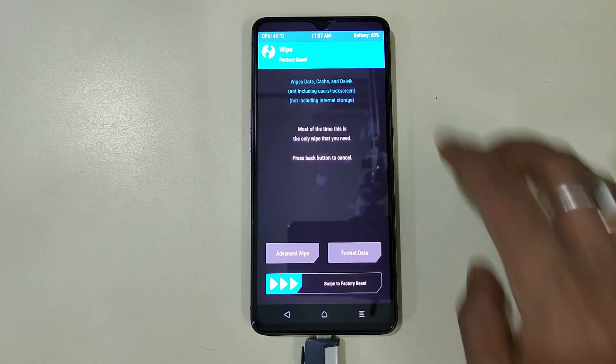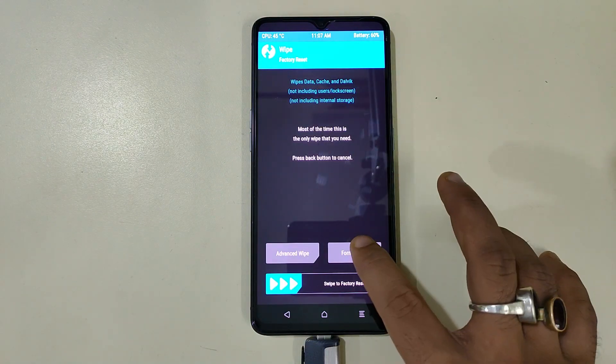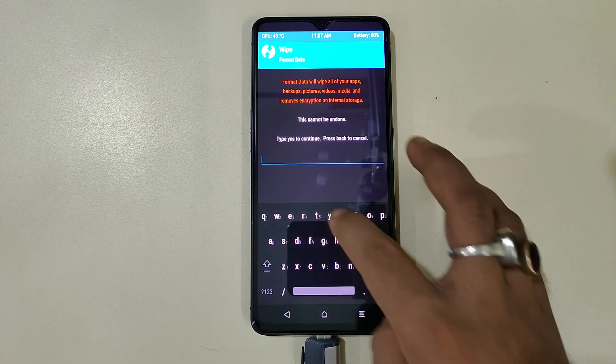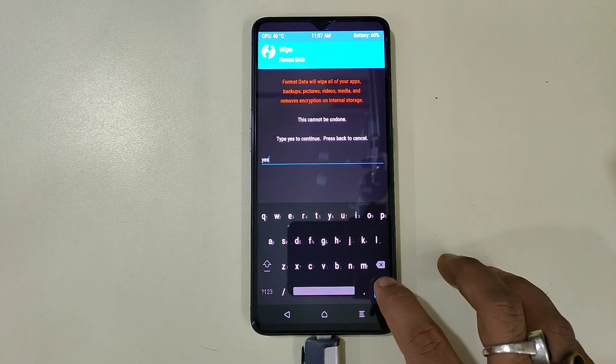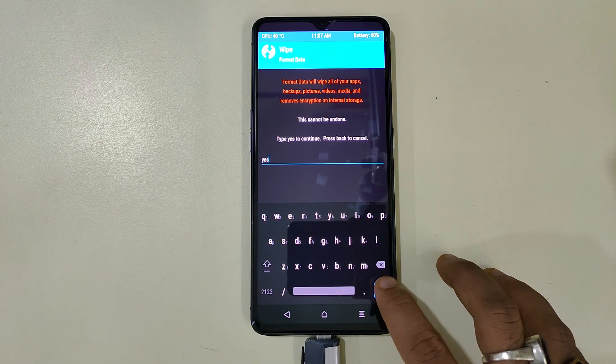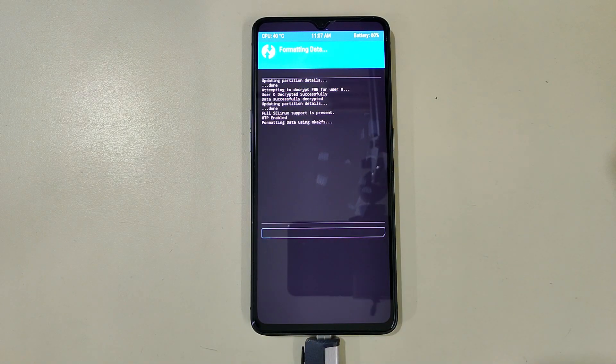Now we will go to wipe, click on format data, type in yes, and we will format the data by clicking on the tick.